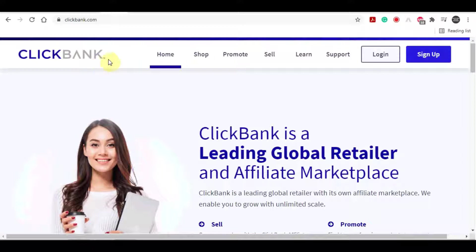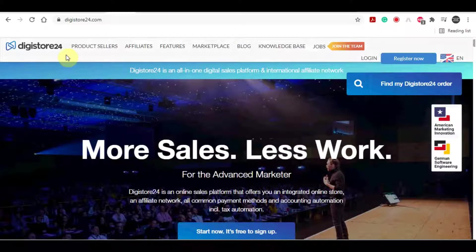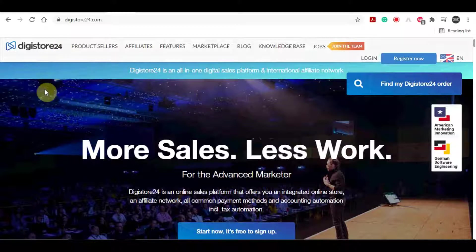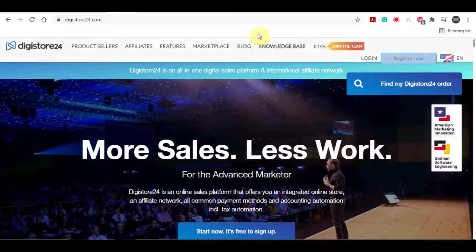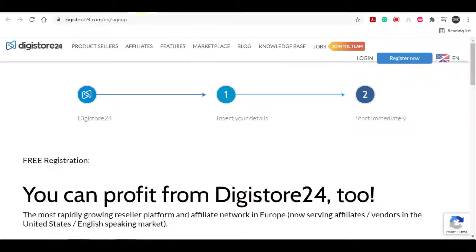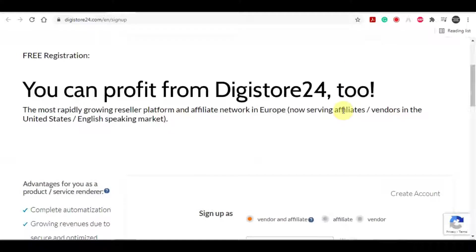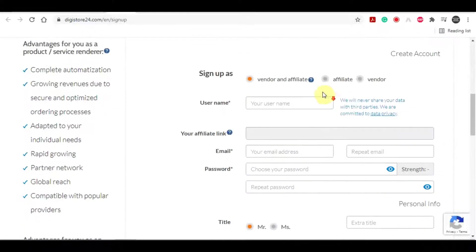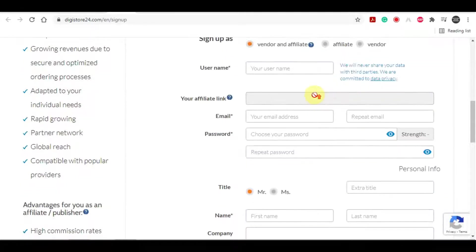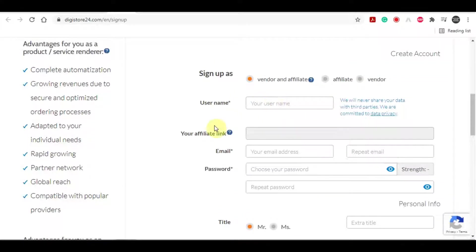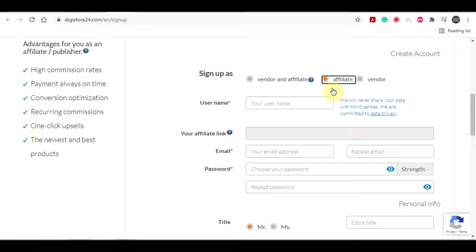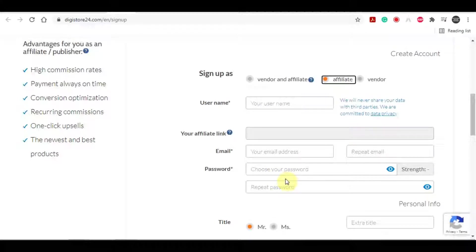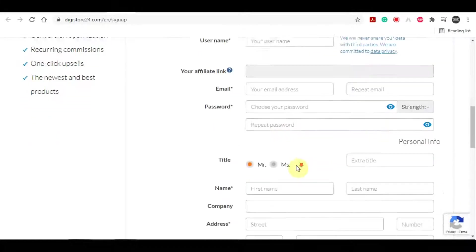And anyways, what you need to do when you first come on to one of these two websites is create an account. To do so on digistore24, just click on register now in this corner. And you can click on start now. It's free to sign up. What you need to do is select affiliate over here since we will be working as affiliates.